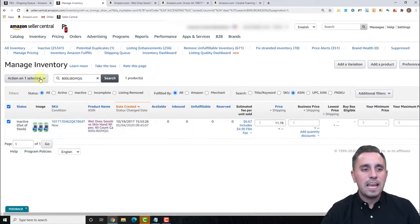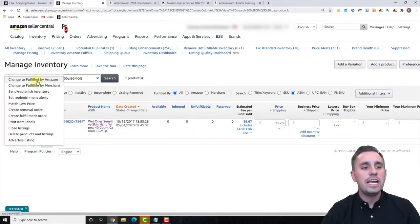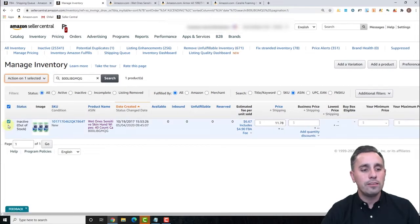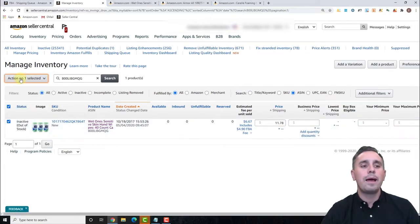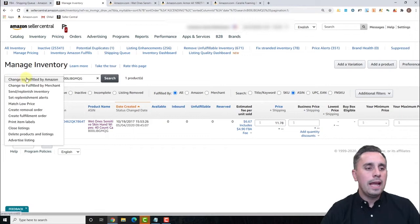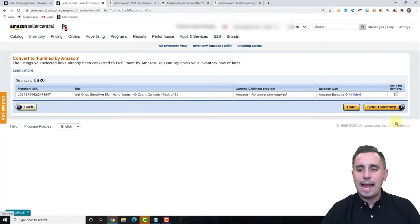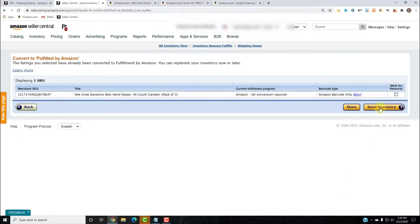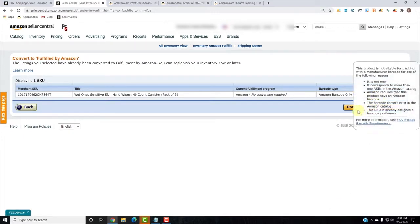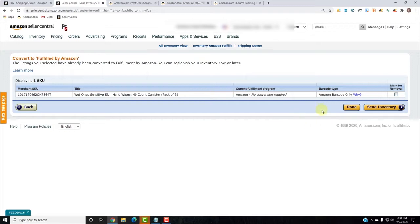If this was FBM, all I would have to do is change to Fulfill by Amazon. I click that radio button, go to my Actions tab, and change to Fulfill by Amazon. Right from there I can add it to a shipment by clicking Send Inventory — I would first convert it and then send it. Because this is already an FBA ASIN in the Fulfillment Program, no conversion is required, so I would just click Send Inventory.